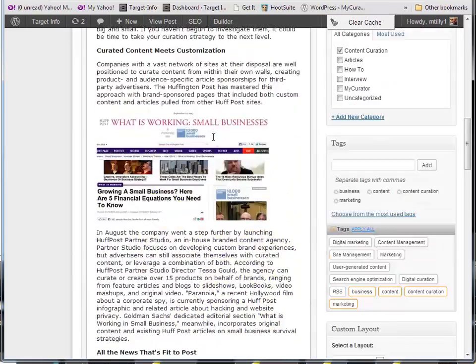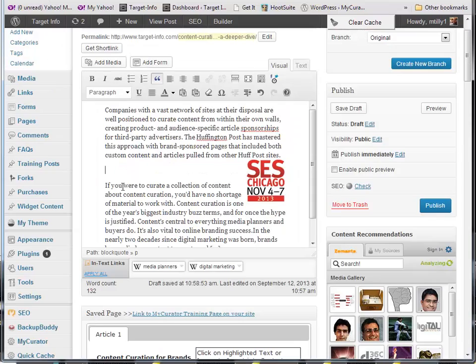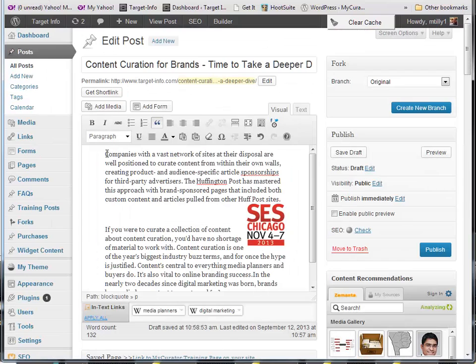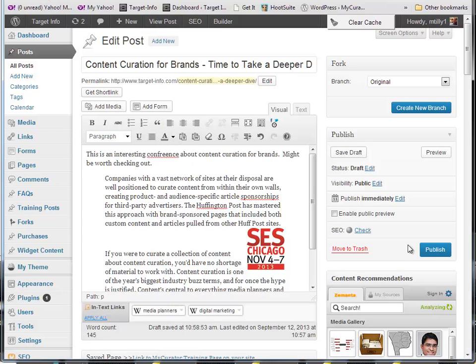Back in the editor, you can see my new paragraph and image. I'll just enter some commentary and when I click Publish, it's live. So in just a few minutes, you've set up and curated your first post with My Curator.